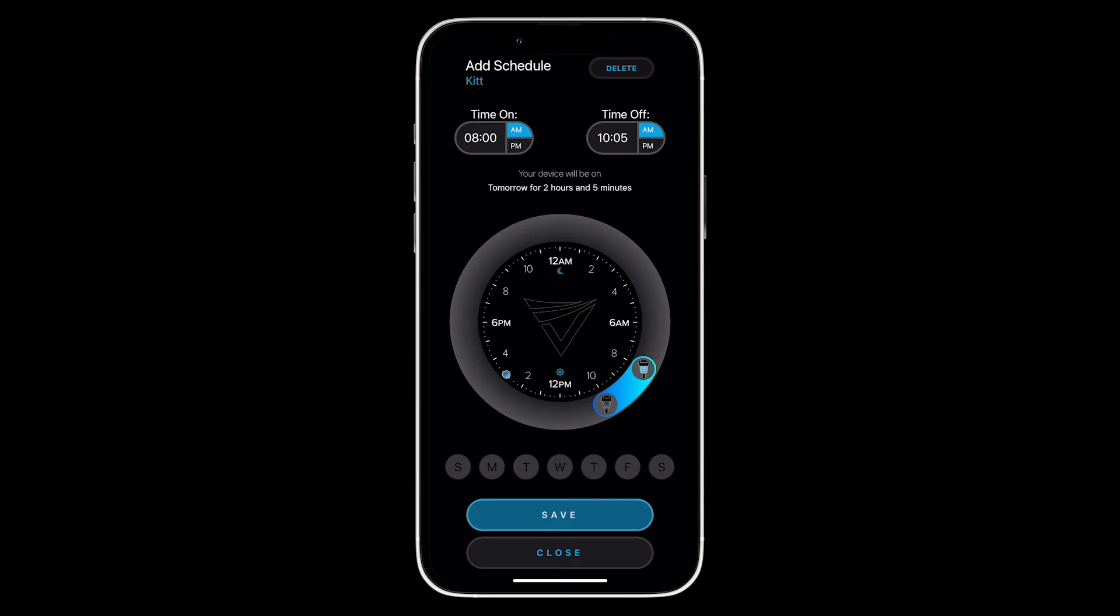Once you've inputted your start and stop time, you'll have an option to make these as recurring schedules throughout the week. Below the circle slider you'll notice seven bubbles that range from Sunday to Saturday. Simply highlight your selected days of the week and this schedule will repeat on those days.